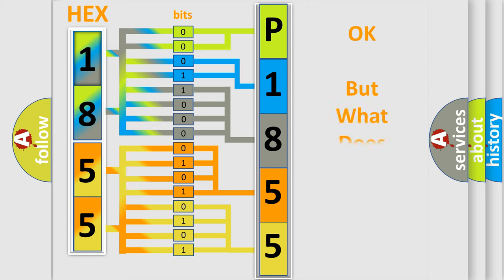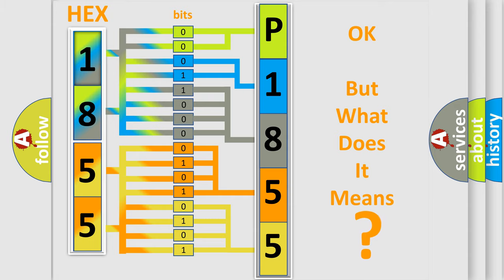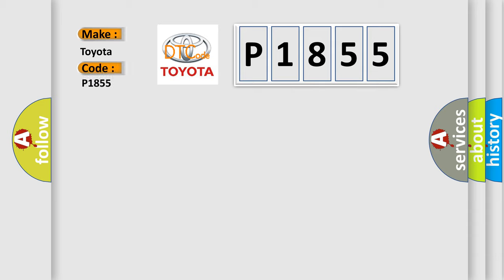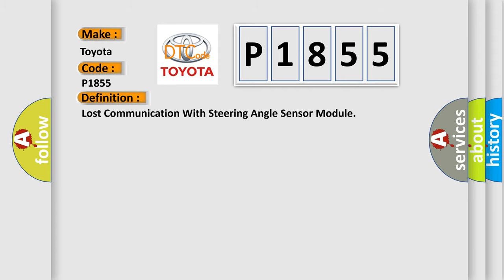The number itself does not make sense to us if we cannot assign information about what it actually expresses. So what does the diagnostic trouble code P1855 interpret specifically for Toyota car manufacturers? The basic definition is lost communication with steering angle sensor module.